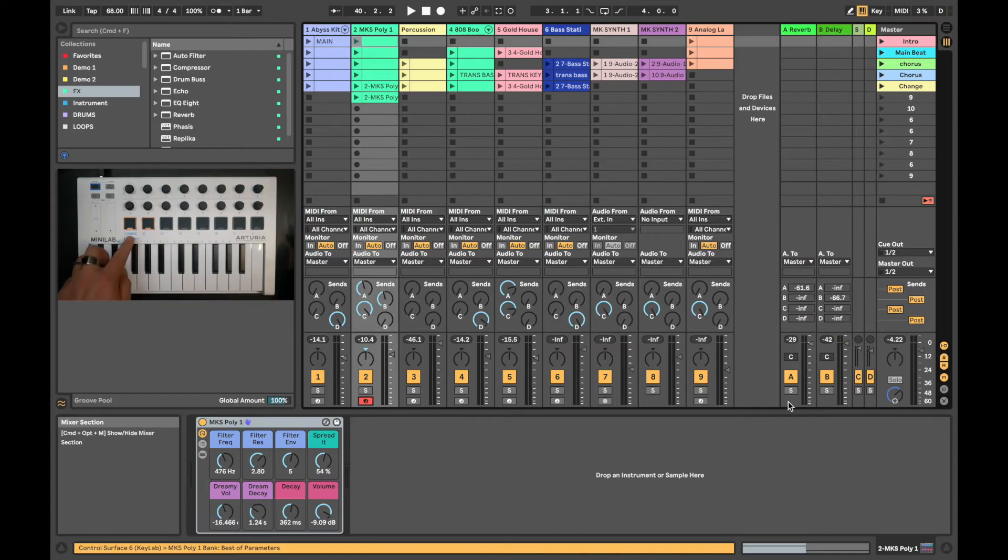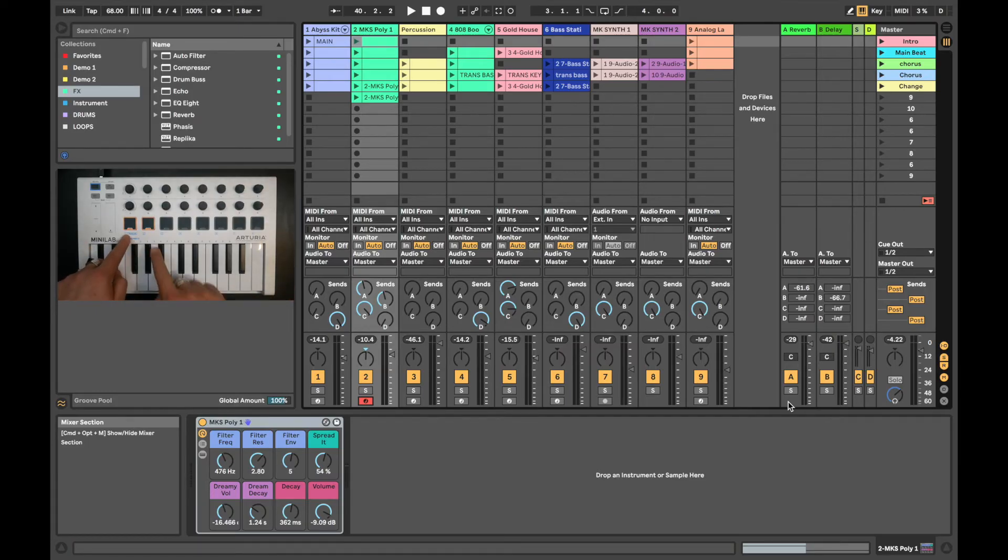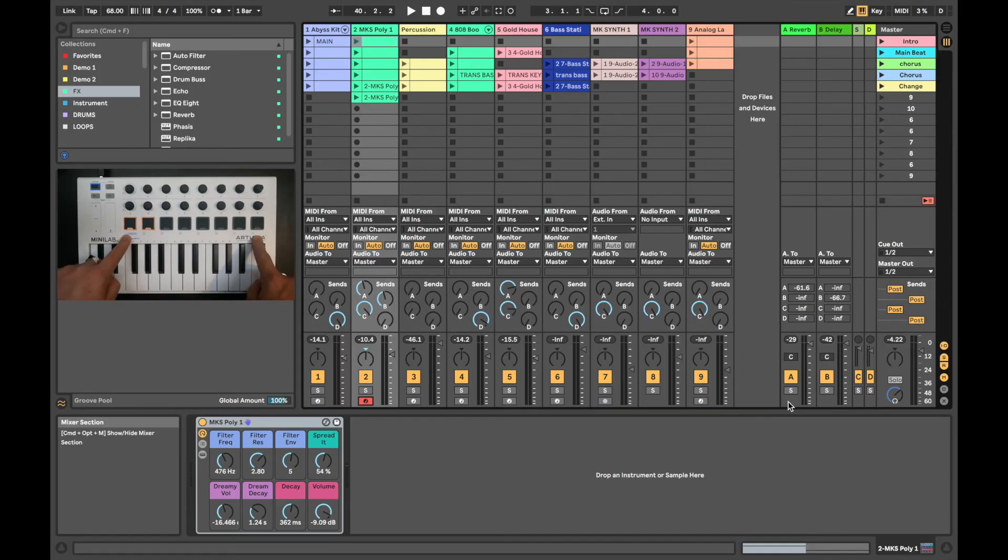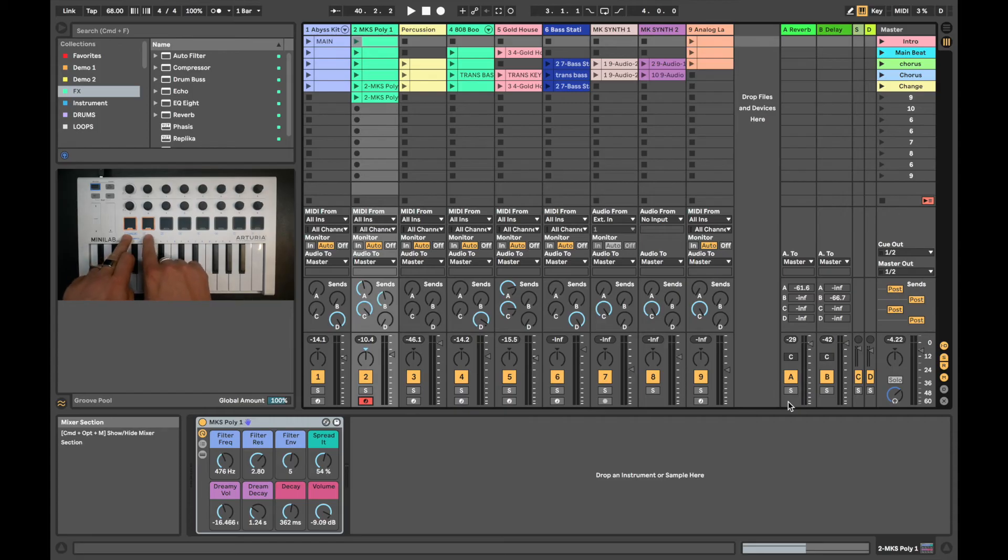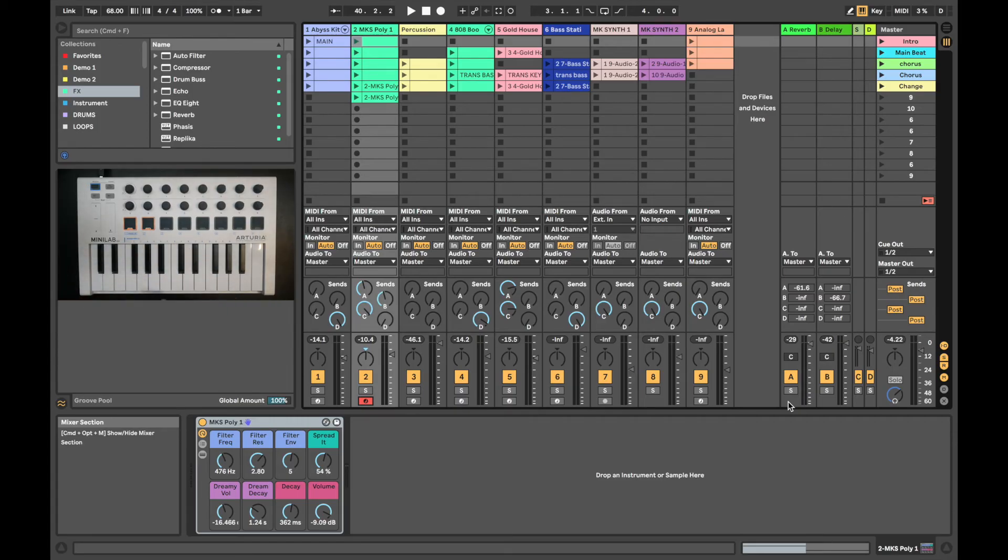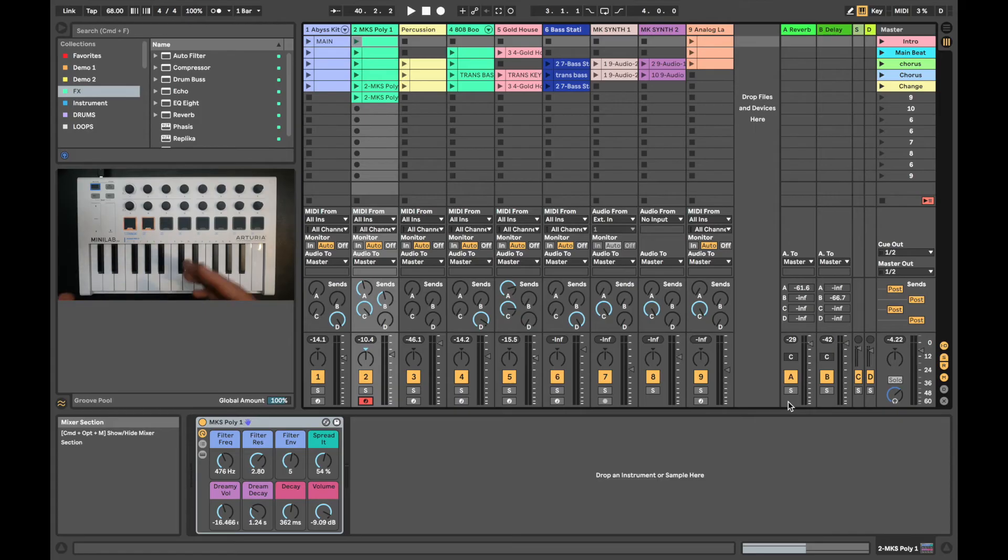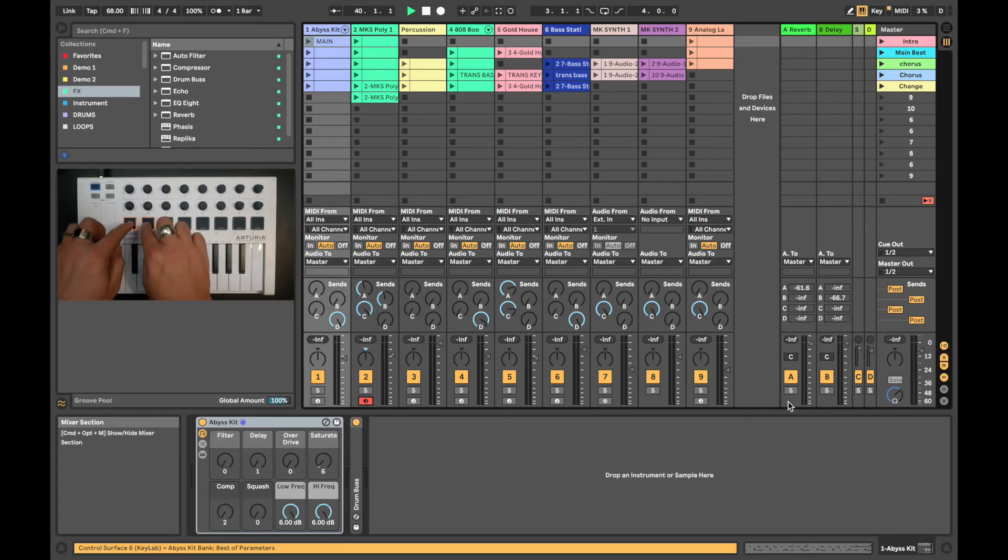You can see on the pads here that 1 through to 8 is displaying 8 channels of audio at a time. Whenever we have a pad that is colored yellow, it means we have a clip present. And whenever I press the pads, they will turn green to indicate that they are now playing.